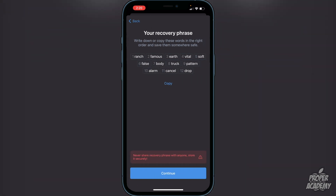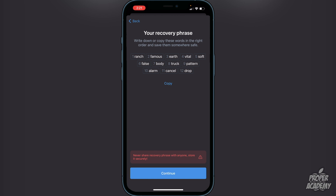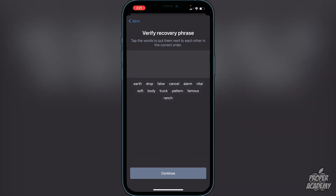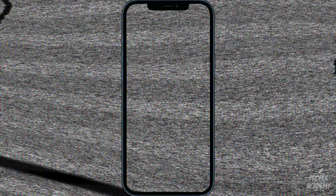Here are your 12 recovery words — do not show them to anyone. Write them down and keep them in a safe place or you could lose all the cryptocurrencies in your wallet. Once you've written them down, click Continue. You'll then need to enter the words in order to verify the recovery phrase. Once you put those words in in the right order, you'll see a message that your wallet was successfully created. Click OK.